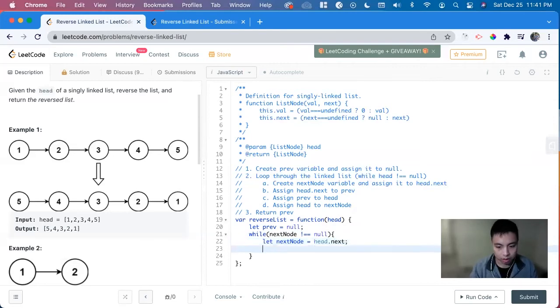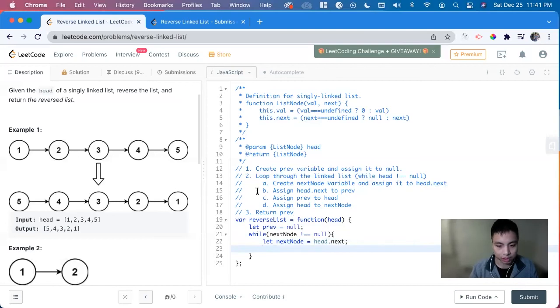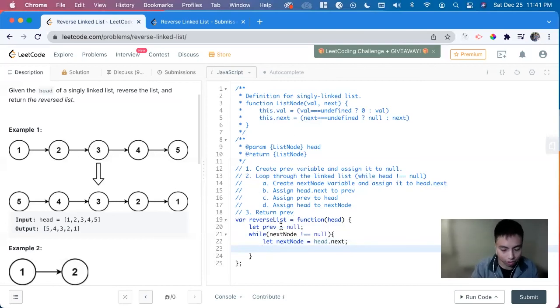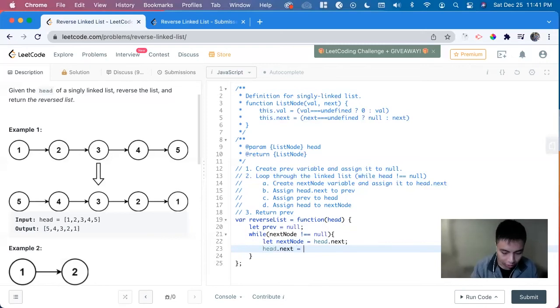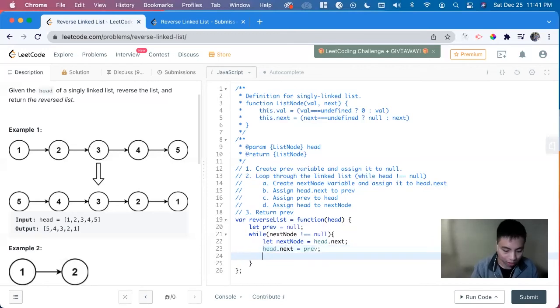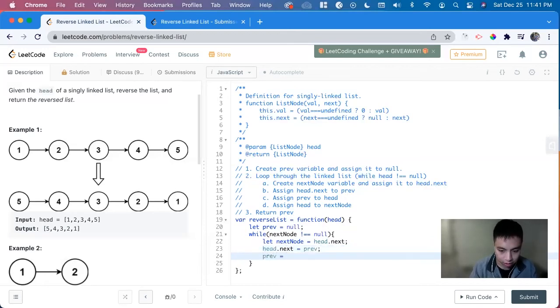So now we have that data, we can reassign what's next with the current node, head, with the current head. So head dot next, we set it equal to prev. And now we can update prev, prev equals head.